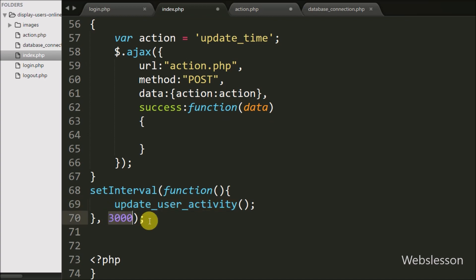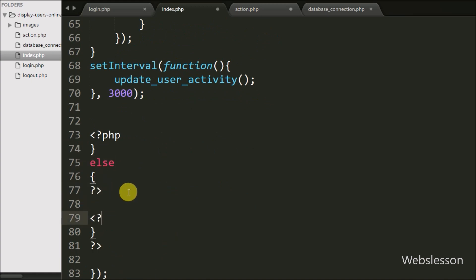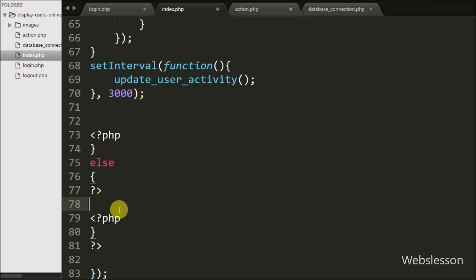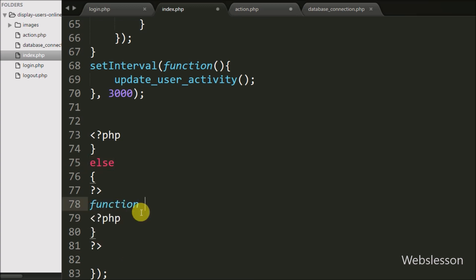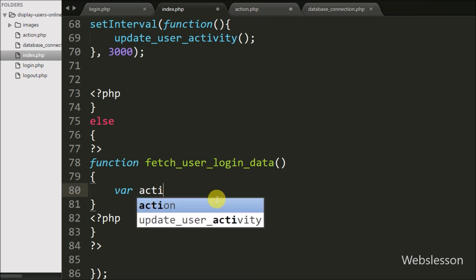Now, when $_SESSION['type'] is not equal to 'user', it will execute the else block of code, which executes when the master user logs in. Under this block we write a JavaScript function called fetchUserLoginData(). This function will fetch login user details from the login_details table and display them under the division tag with id equal to 'user_login_status'. Under this function, first we write variable action equal to 'fetch_data'.